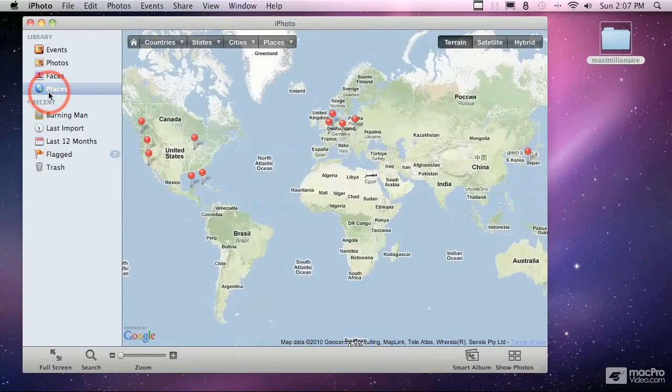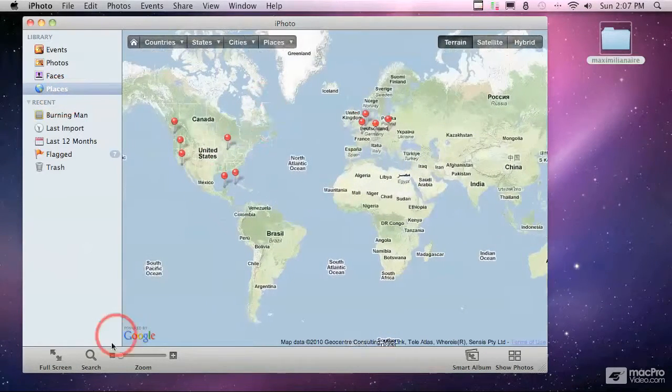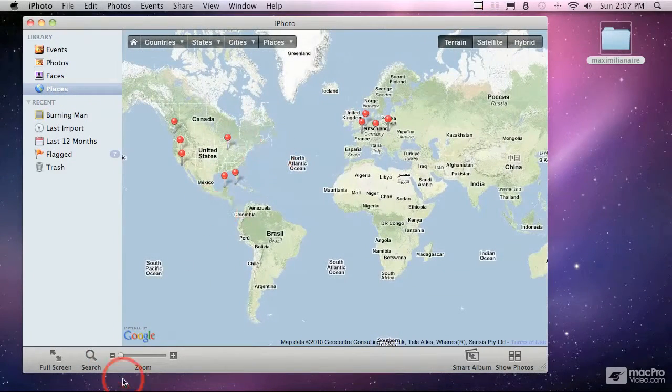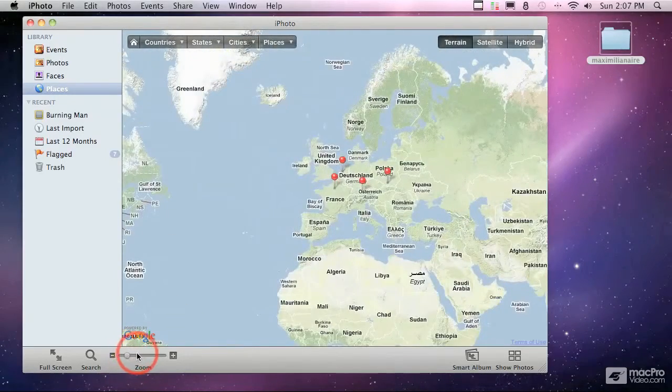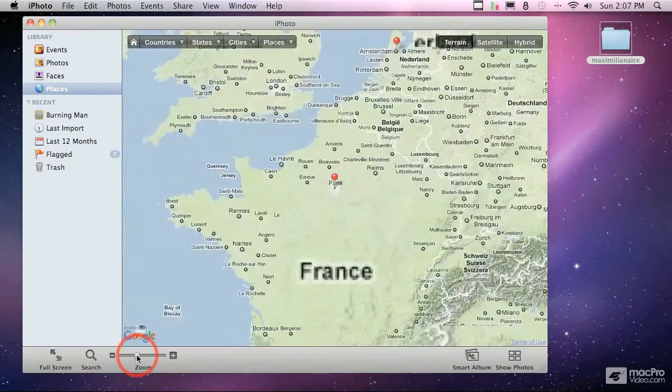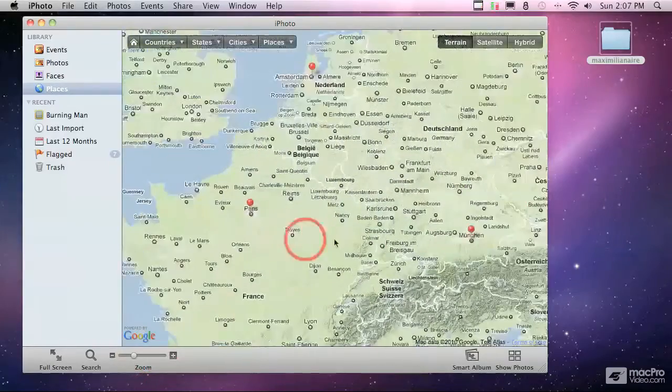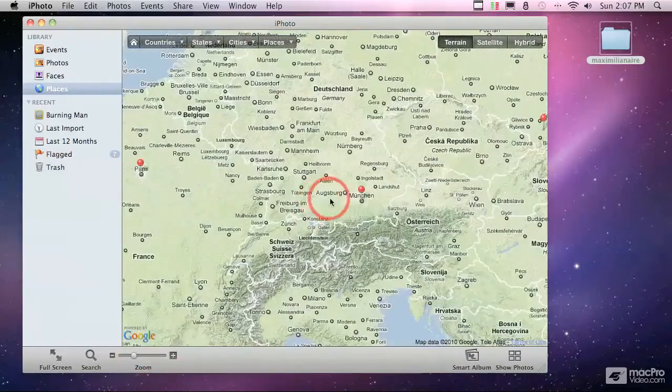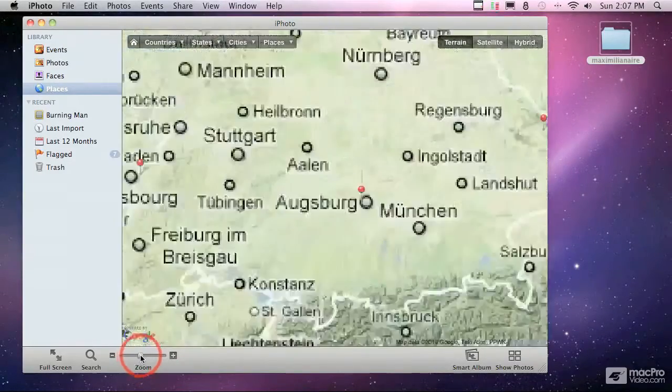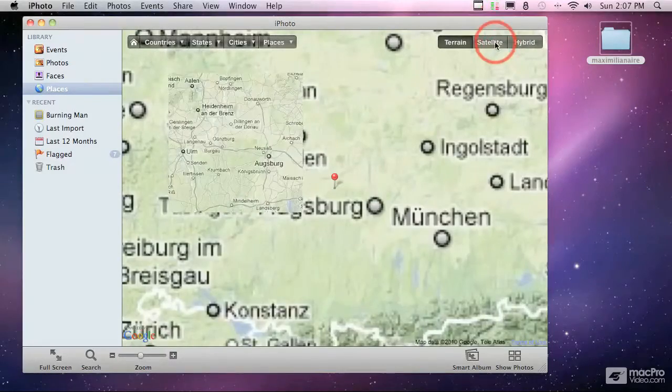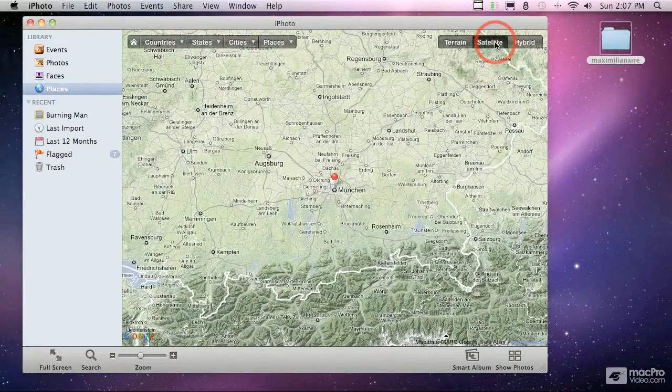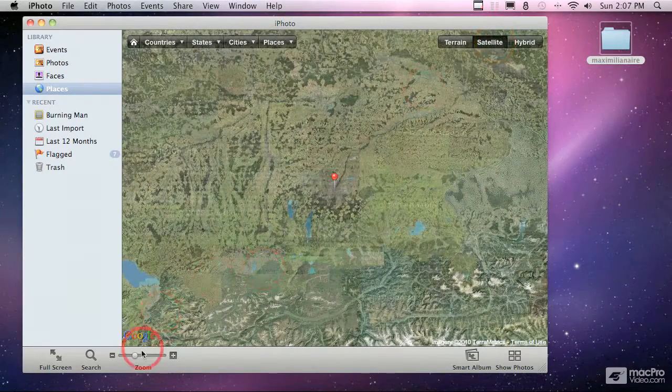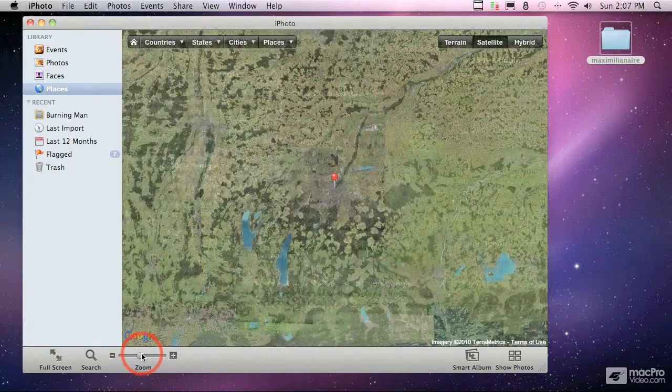We'll go to the places here and here you can see a map and this is powered by Google. It's a regular Google map and you can zoom in on the map and as you zoom in, it'll identify the different places where the pictures are. You can turn on the satellite view here. So instead of viewing it just as the terrain, we can see the actual satellite view and zoom in further and identify where these photos are taken.